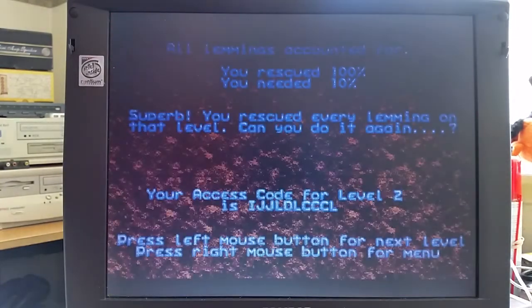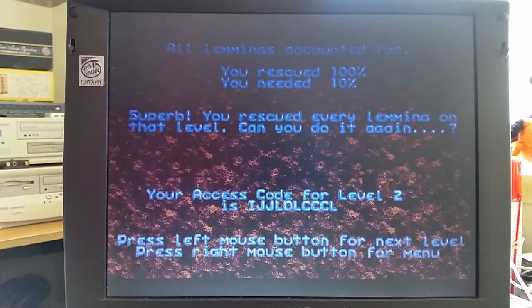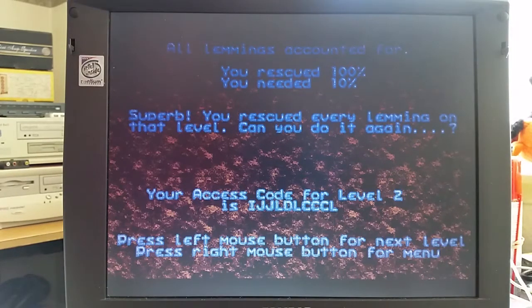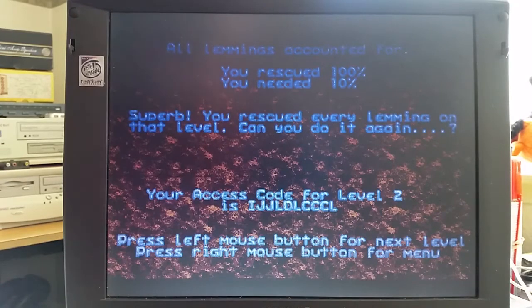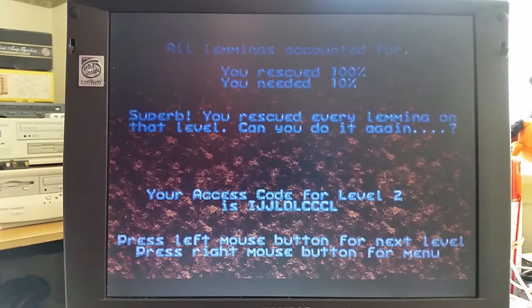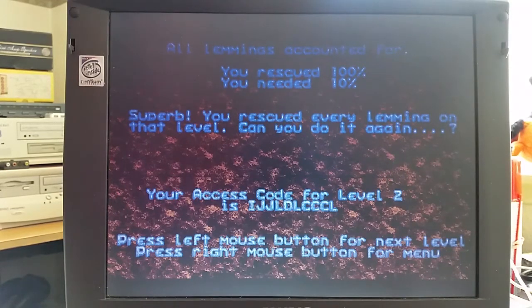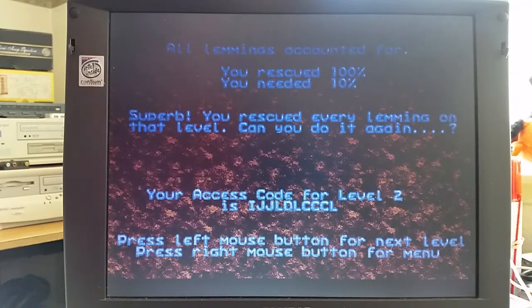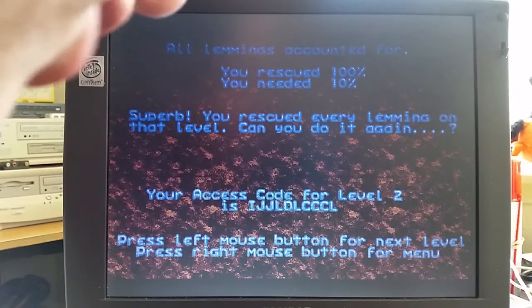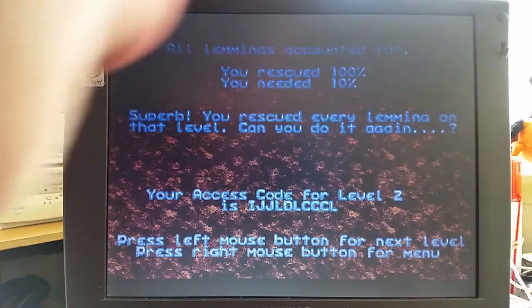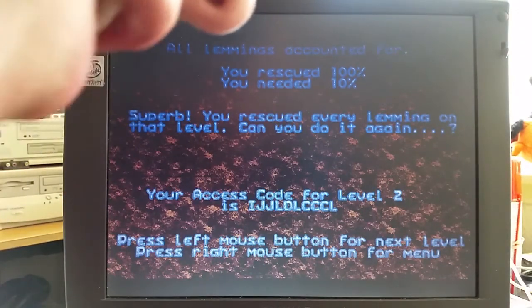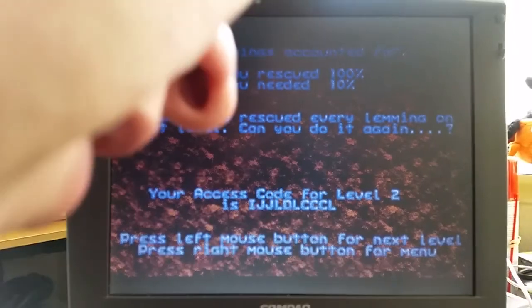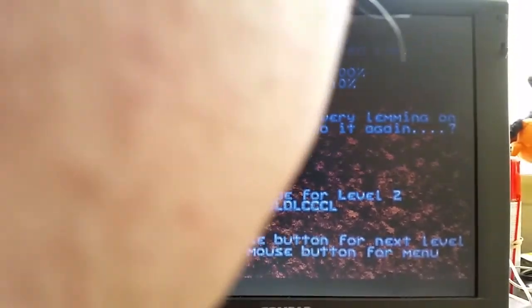Now what will happen is once all the lemmings have made it to the end, the level will finish. On some levels you will have to sacrifice some lemmings because one of the options is to use them as a block to stop them from going down holes. Here's my score. I rescued 100% of the lemmings. I needed 10%. Superb. You rescued every lemming on that level. Can you do it again? And it gives me an access code. I could write that down so that I could go straight back to the level.